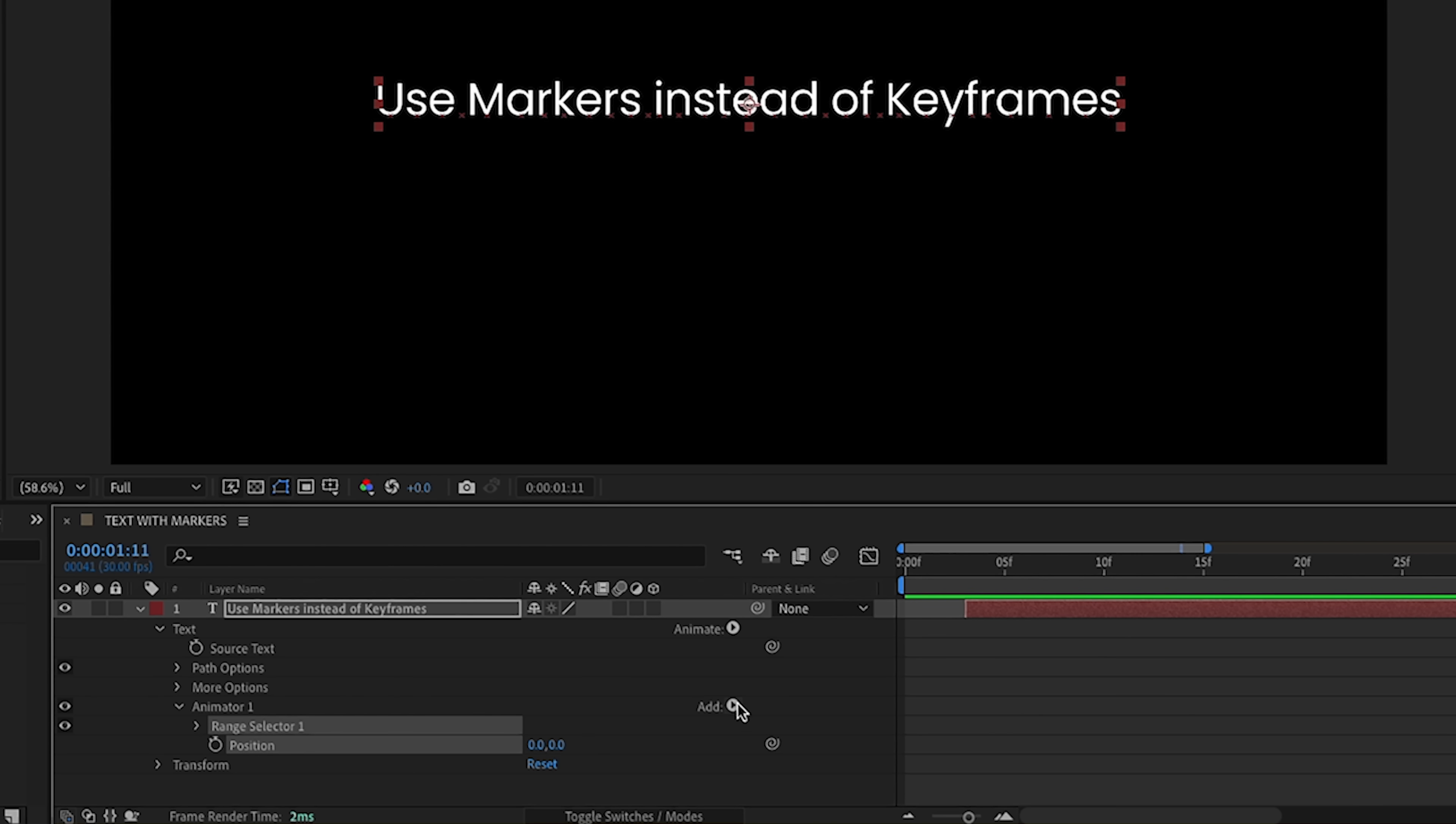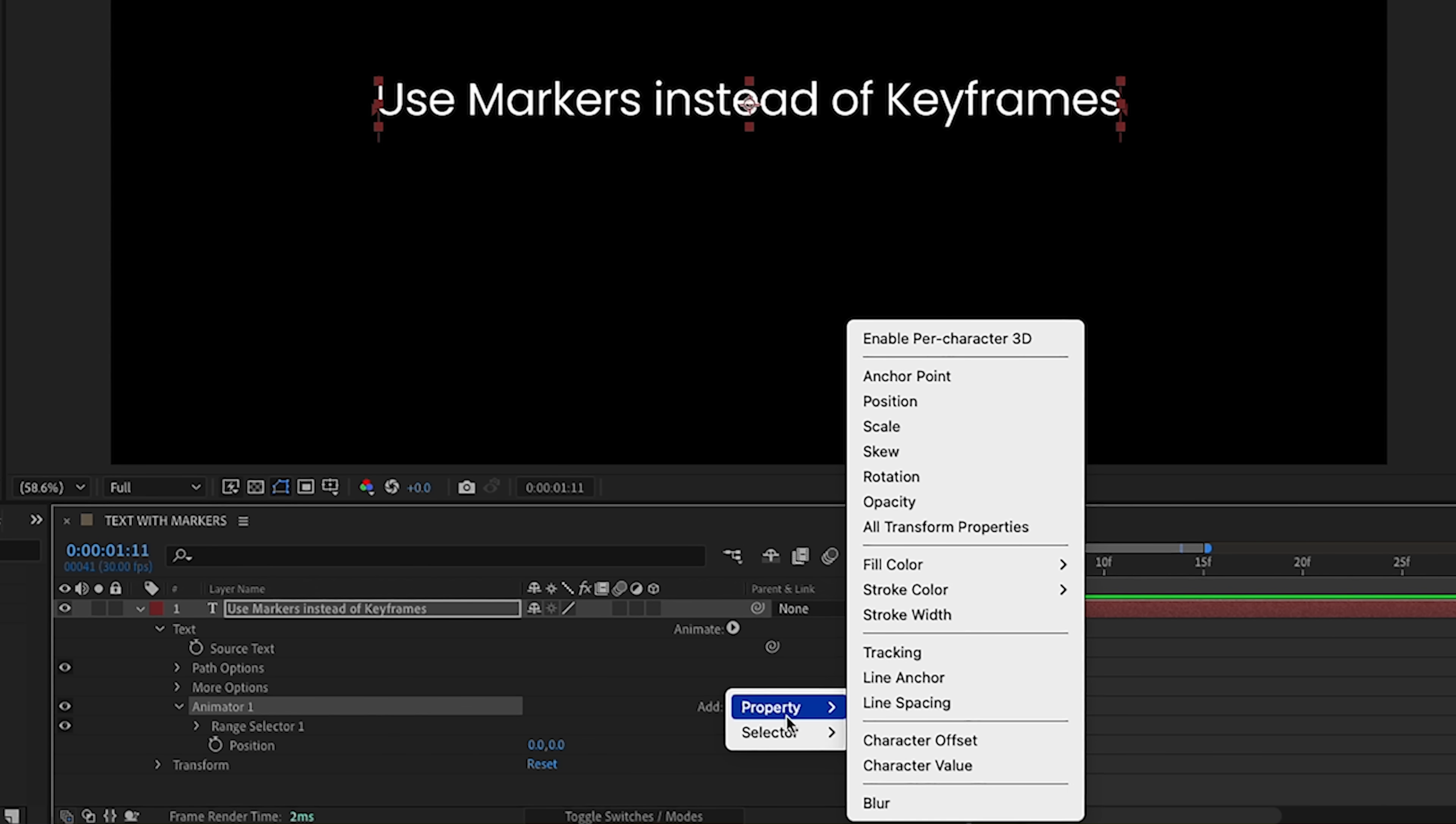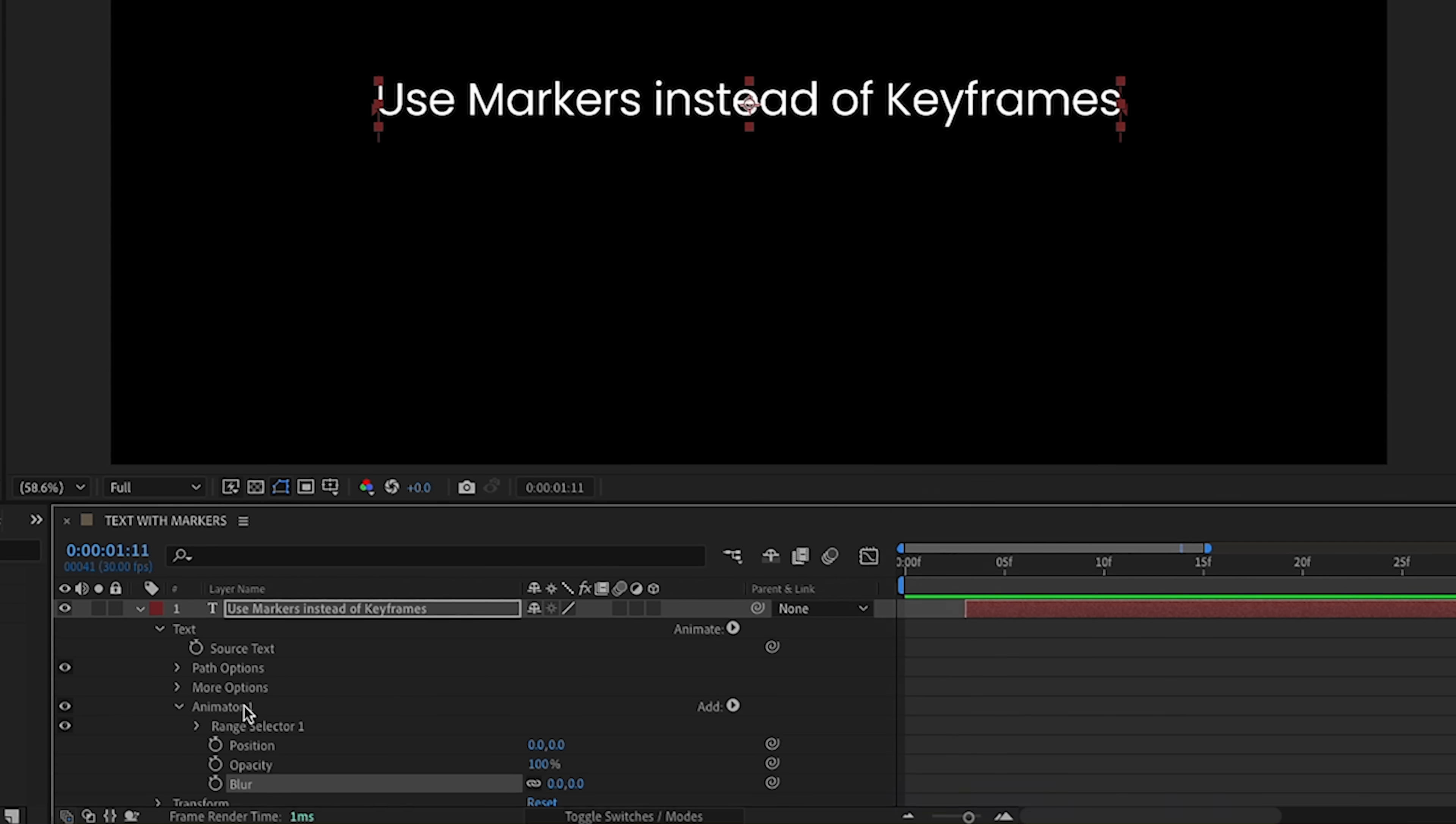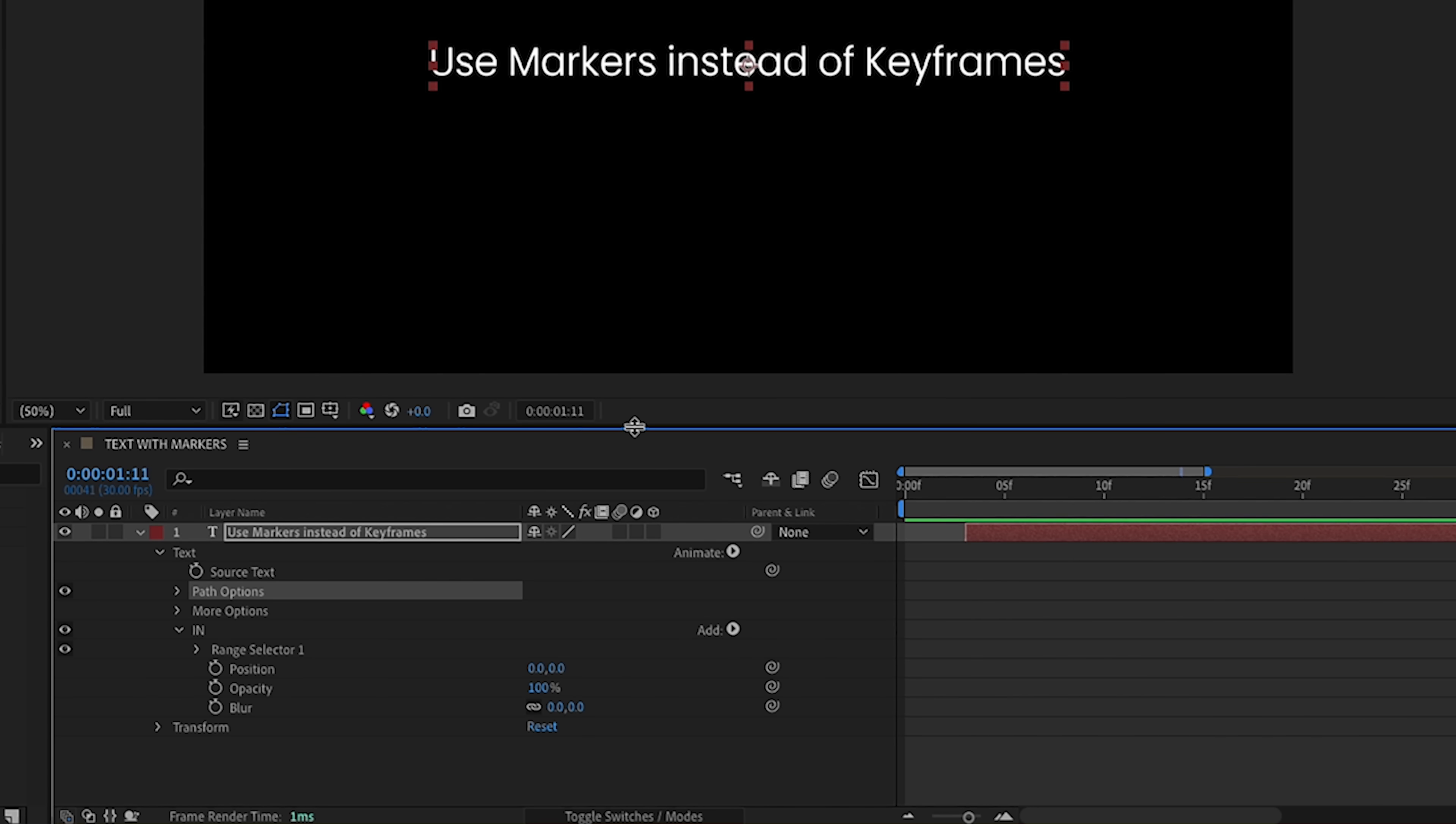I also want to add in a few more things, so now we can click on add, so that way we'll drop these other properties inside of our animator one, and we're going to add in opacity, and then I want to add in a blur. Rename our animator one to IN. Okay, so if you're not familiar with text animators, I do have a lot of other tutorials that teach more in-depth ways of using them.